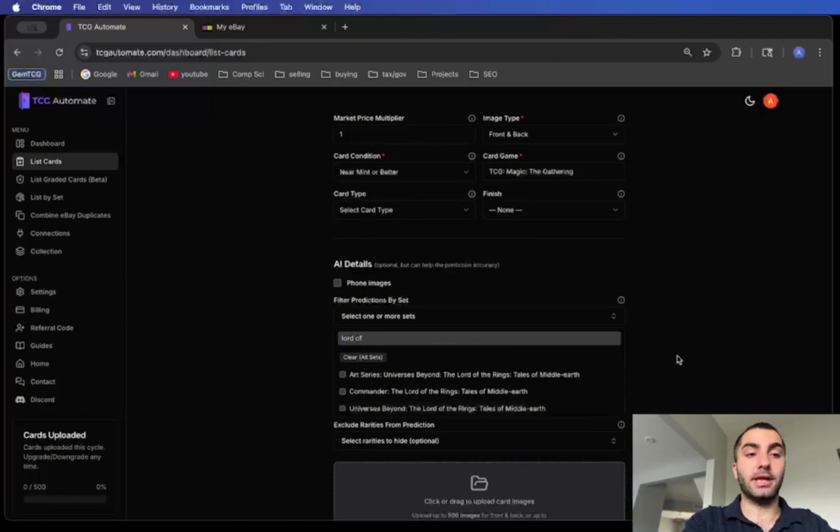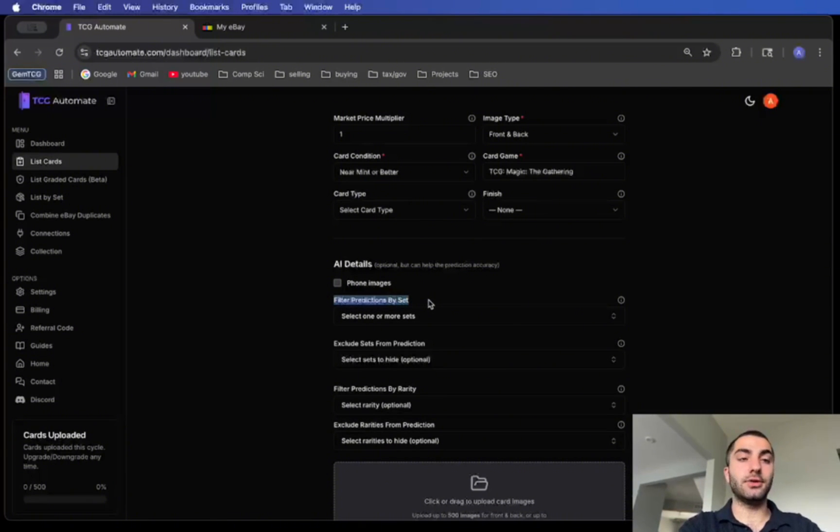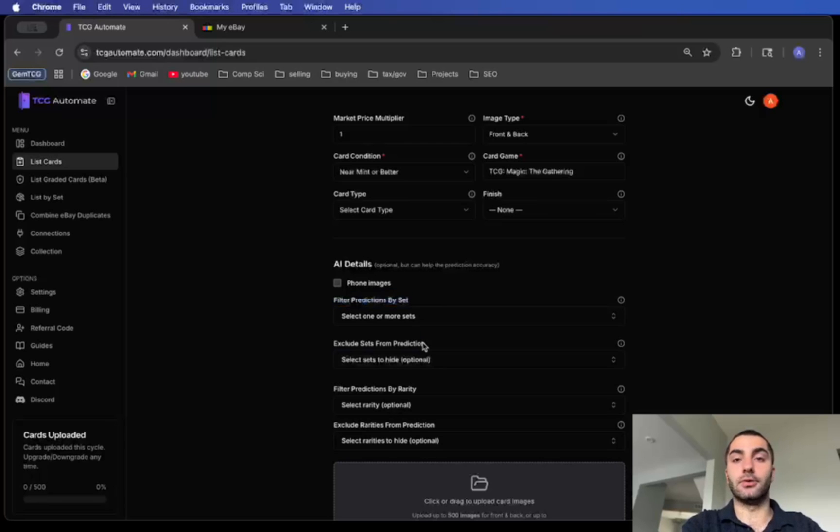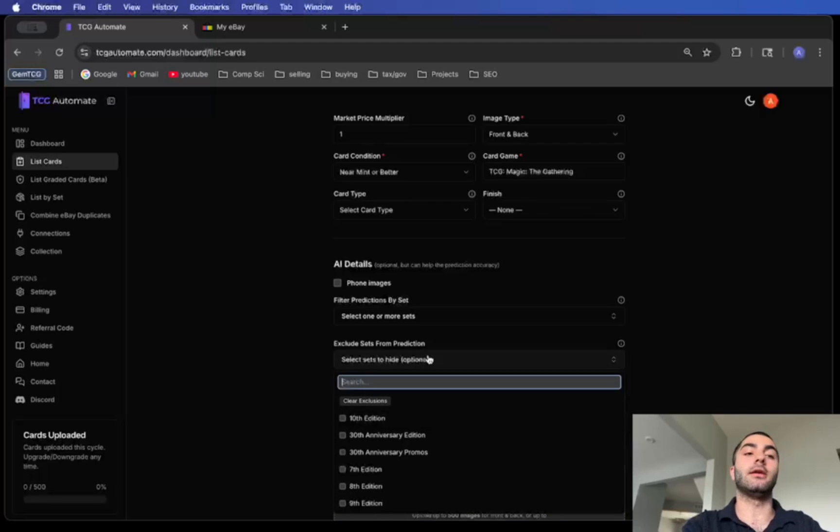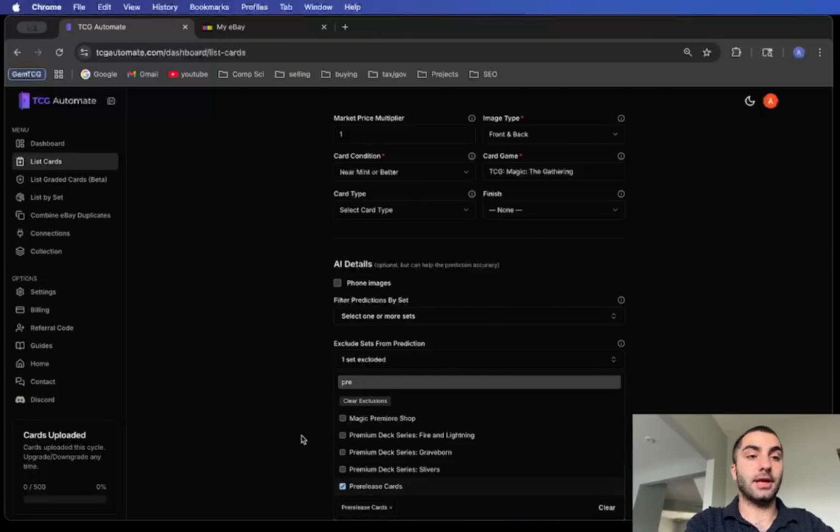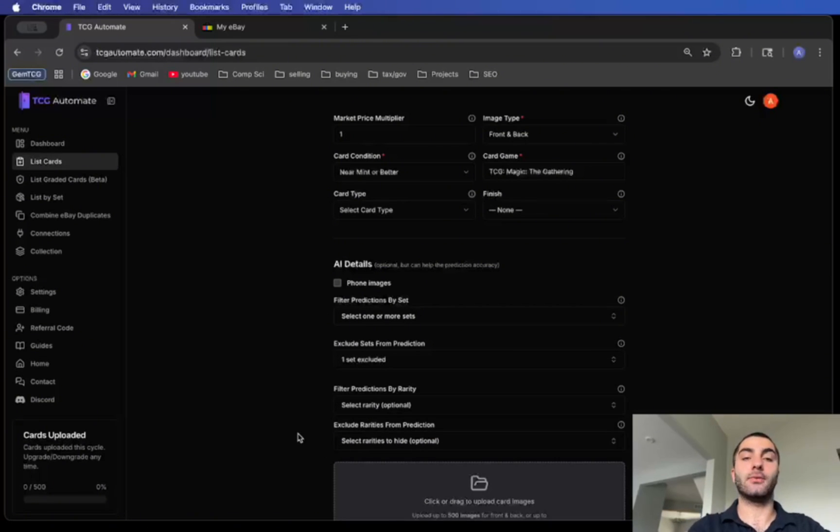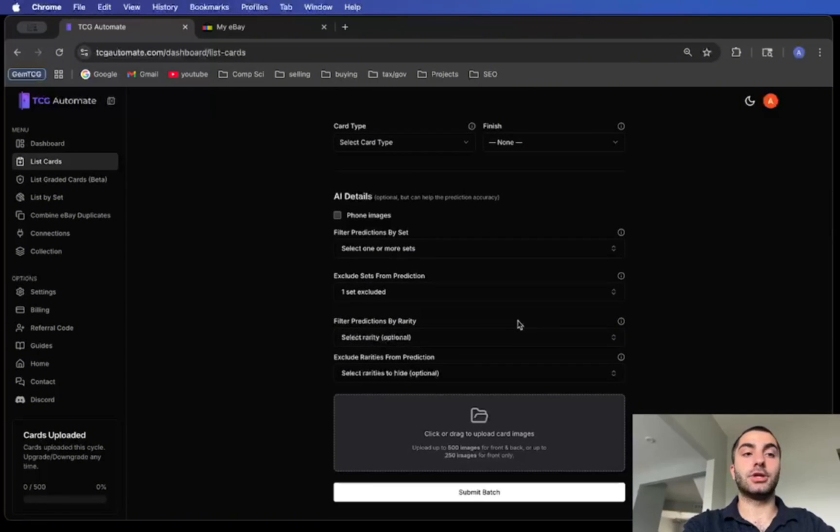Another thing is if you don't want to directly include any sets, you can exclude sets from the prediction. What this does is let's say I have a bunch of sets but I don't want to include any of the pre-release cards. I can just exclude that so that way no pre-release cards will be predicted.